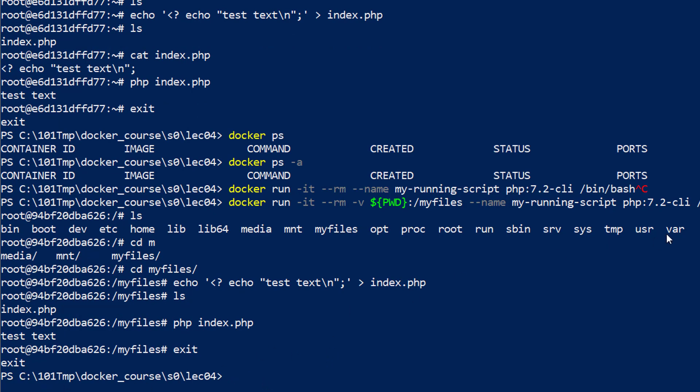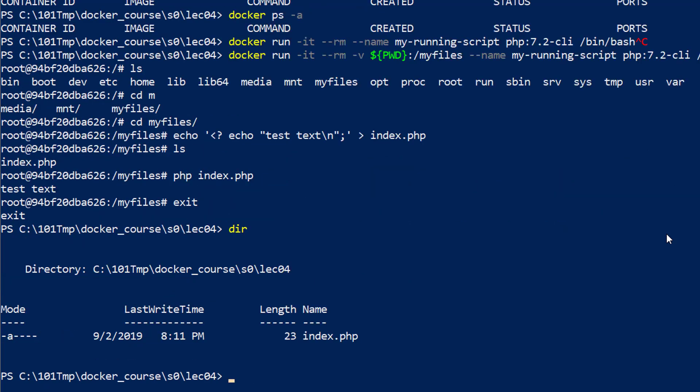I'm back at my Windows prompt. This is very important to understand - I'm back at my host. If I do a dir here, a directory listing, I have my index.php here. Why? Because mounting my current directory inside my myfiles directory in my container and then writing a file inside my myfiles directory is actually writing the file inside the host directory.